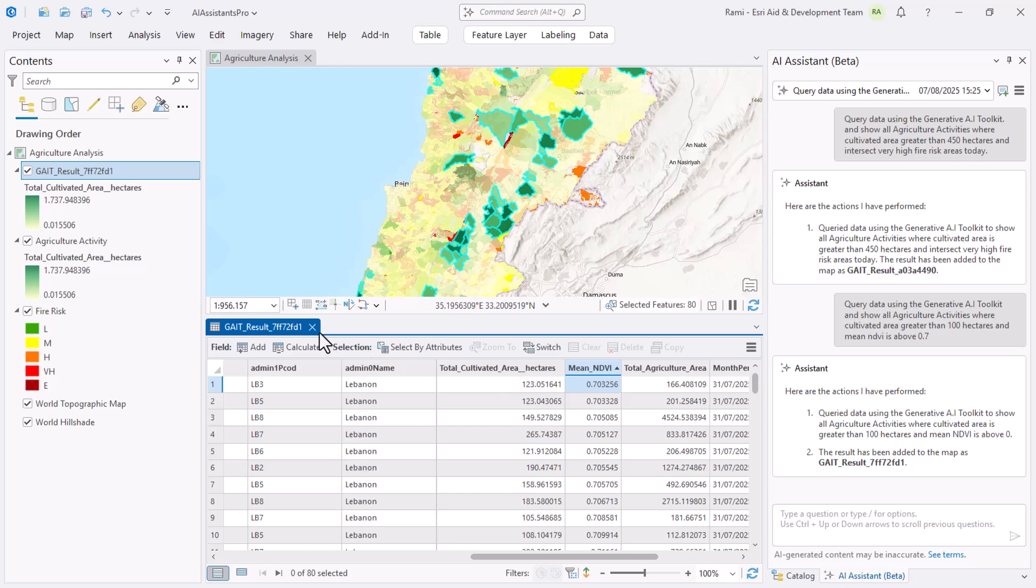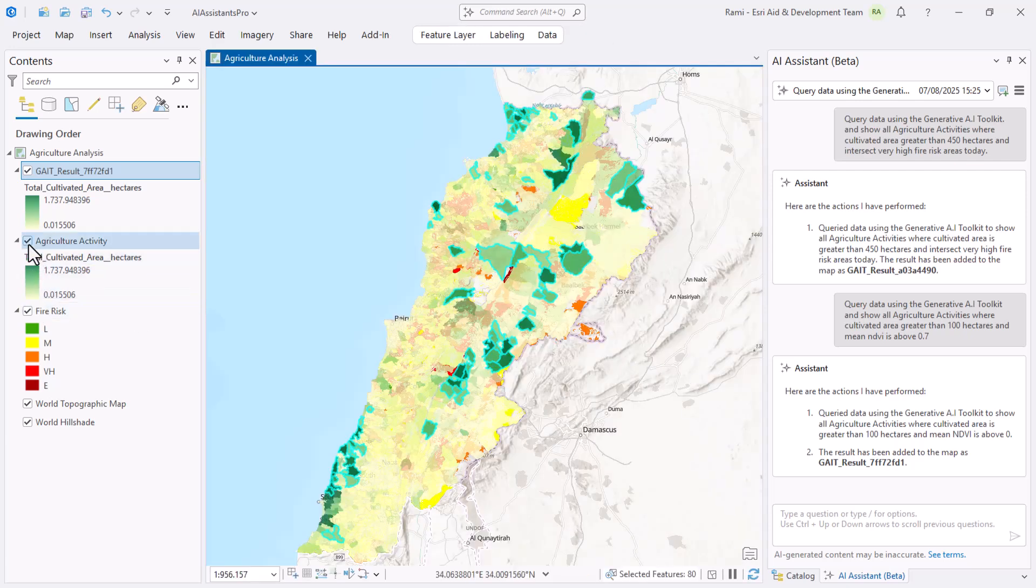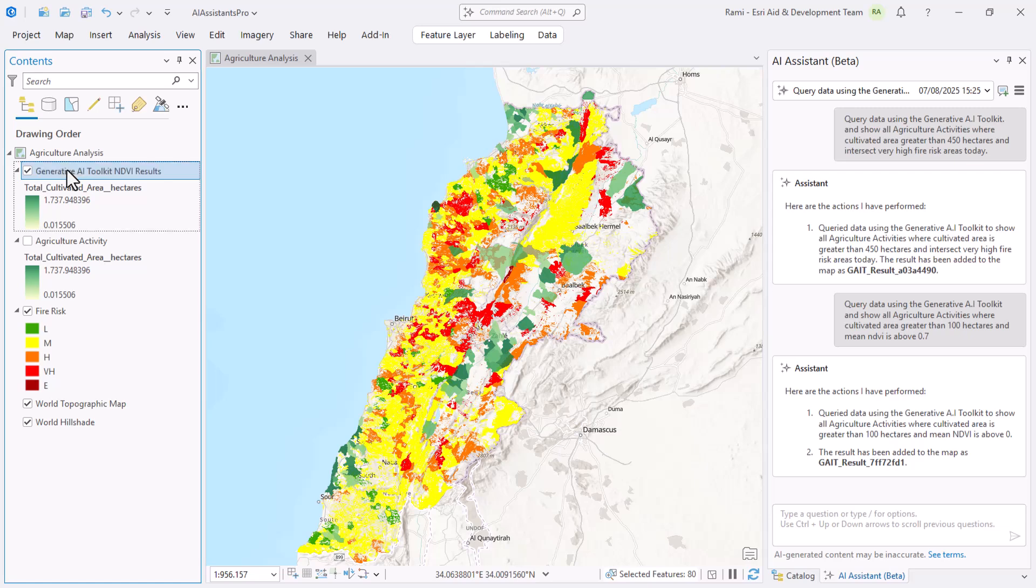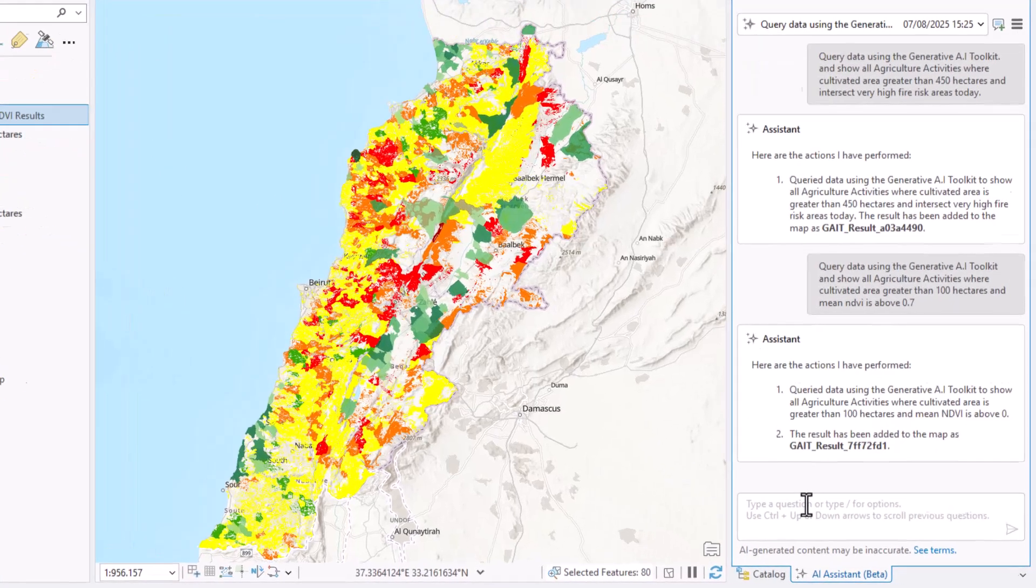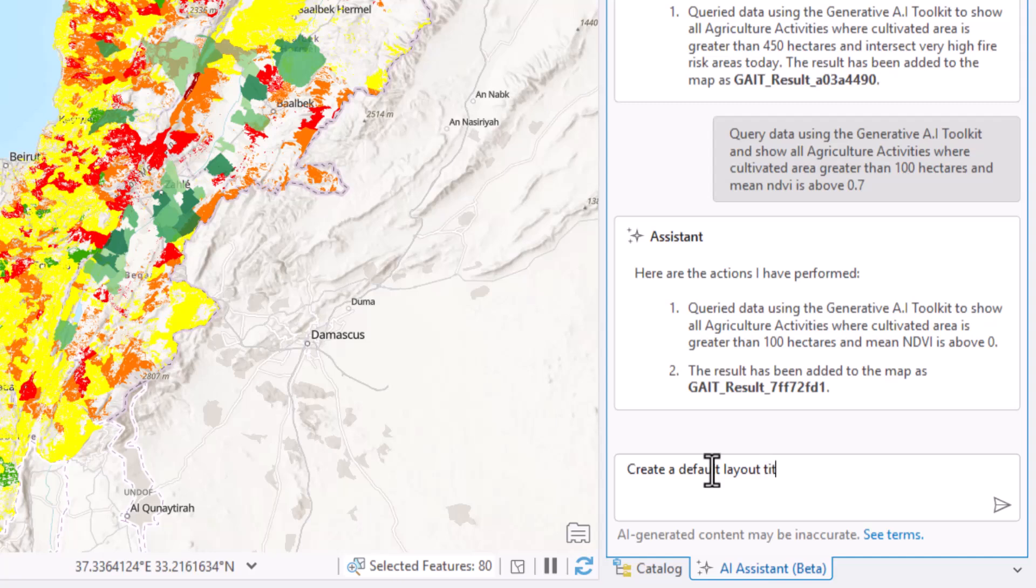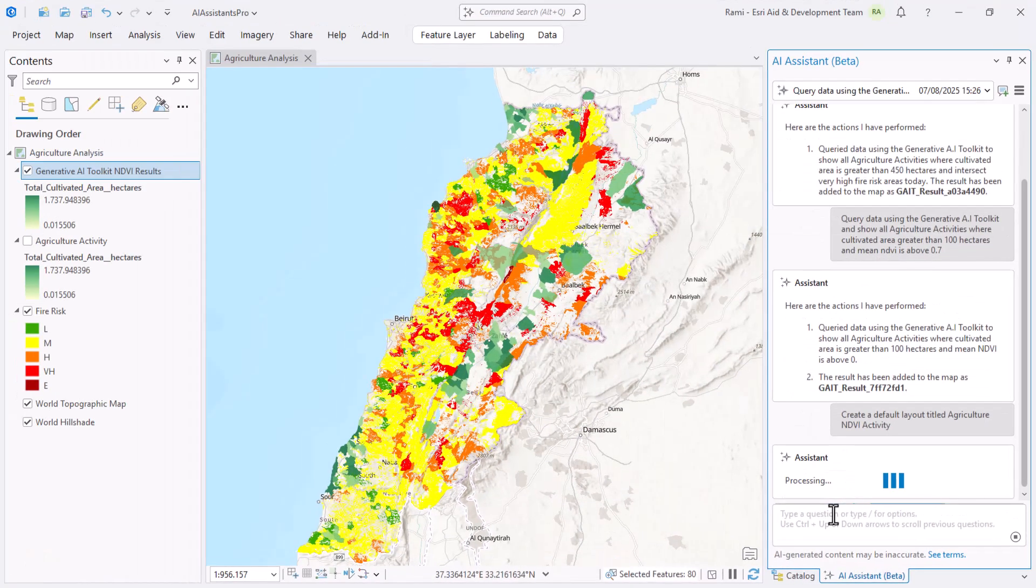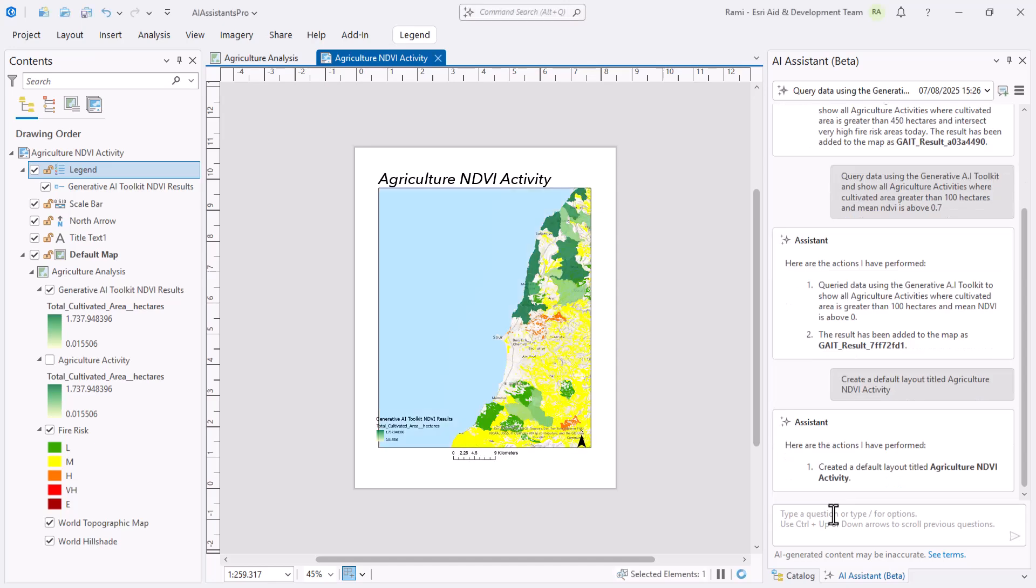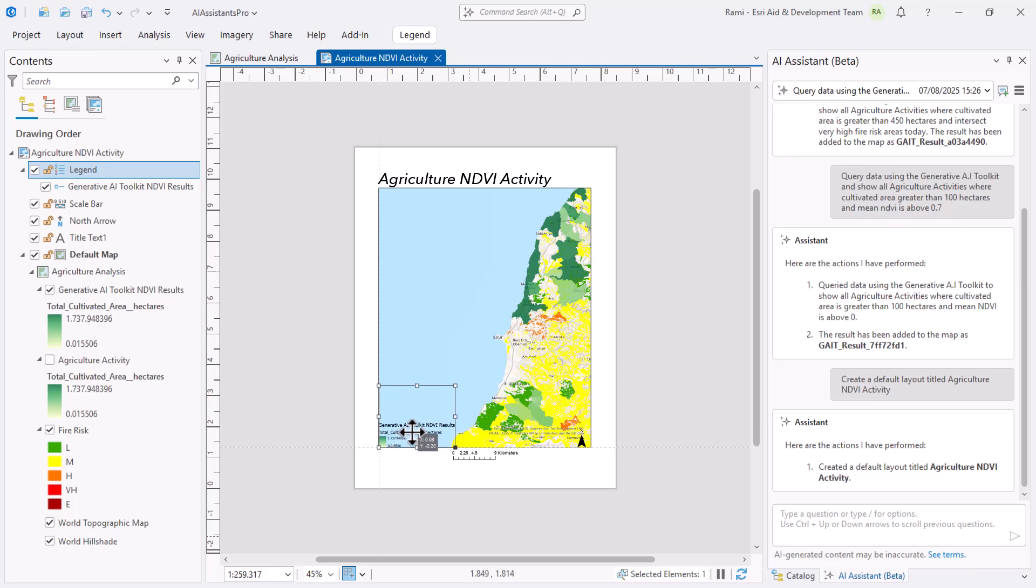To close this, let me do something. I'm going to switch off this layer and rename this for Generative AI Toolkit NDVI Results, just something that will look nice. I'm going to trigger another action: create a default layout titled Agriculture and NDVI Activity. I'll hit enter. As you can see, it already picked up the zoom extent, created an Agriculture and NDVI Activity layout, and added my legend, the north arrow, the scale bar, and all of that configured there. We can edit this a little bit just to place it in a nicer place, and there we go - we've got a layout.